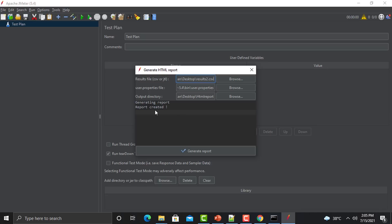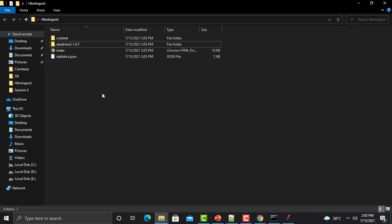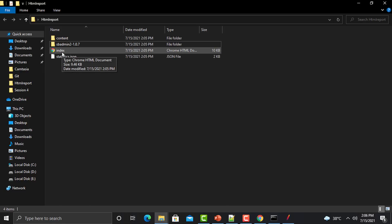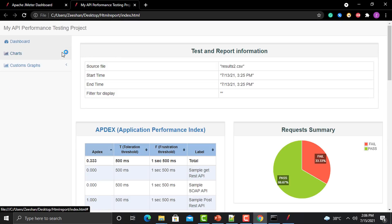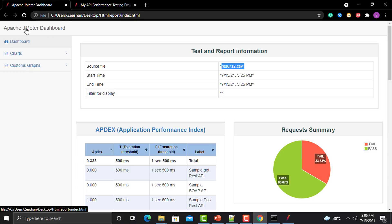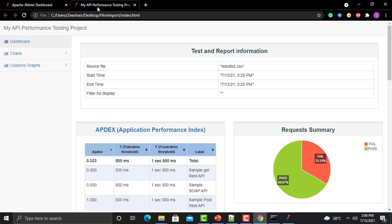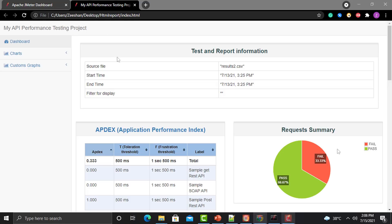The report has been generated. Go to the folder, open index.html, and now you can see that the title has changed to 'My API Performance Testing Project' — previously it was 'Apache JMeter Dashboard'. That's how you can change the basic title of your report. The next thing we need to understand is the Application Performance Index.